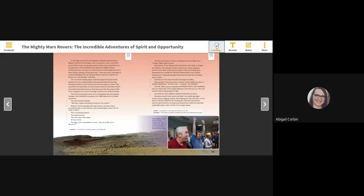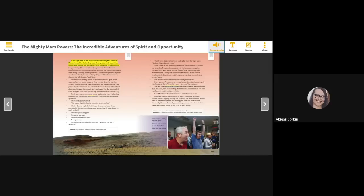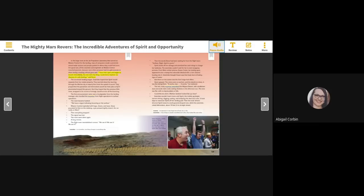In the large room at the Jet Propulsion Laboratory that served as mission control for the landing, rows of computers made a semicircle around wide screens, and people packed in where they could find room. For good luck, all the scientists and engineers at mission control munched peanuts, because once when someone had brought peanuts to share during a landing, all had gone well. I tore mine open and began to munch immediately. The one and only thing I could do to improve our chances of a safe landing, said Steve.